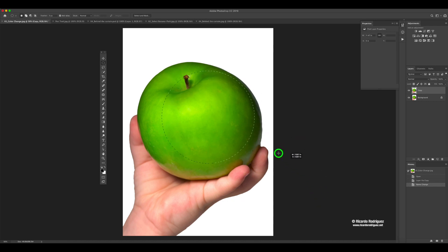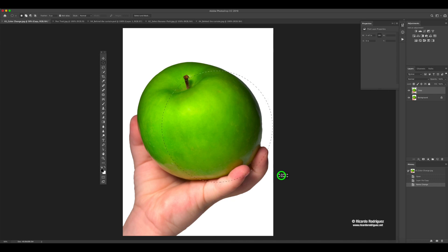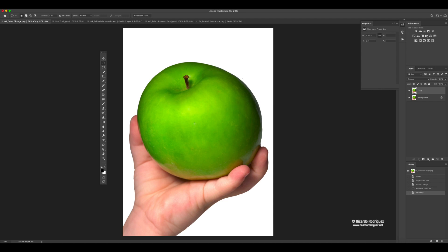If I let go of Shift, it goes back to the oval shape. All this time I've been holding down my mouse — if I let go, it commits to that marquee selection and I can't move it. So it's important that you don't let go the mouse until you're ready to commit to that selection. If you want to deselect something, press Command D and it deactivates that selection.